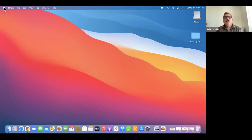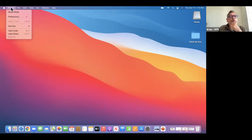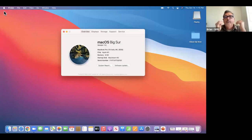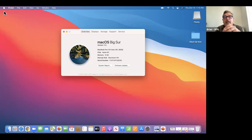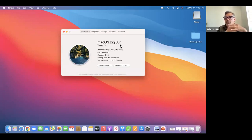Now we're going to go to the Apple icon and into About This Mac. This can be super handy because you might want to know what version of the Mac you have. It shows us the operating system — version 11.6 Big Sur — which is the current version.